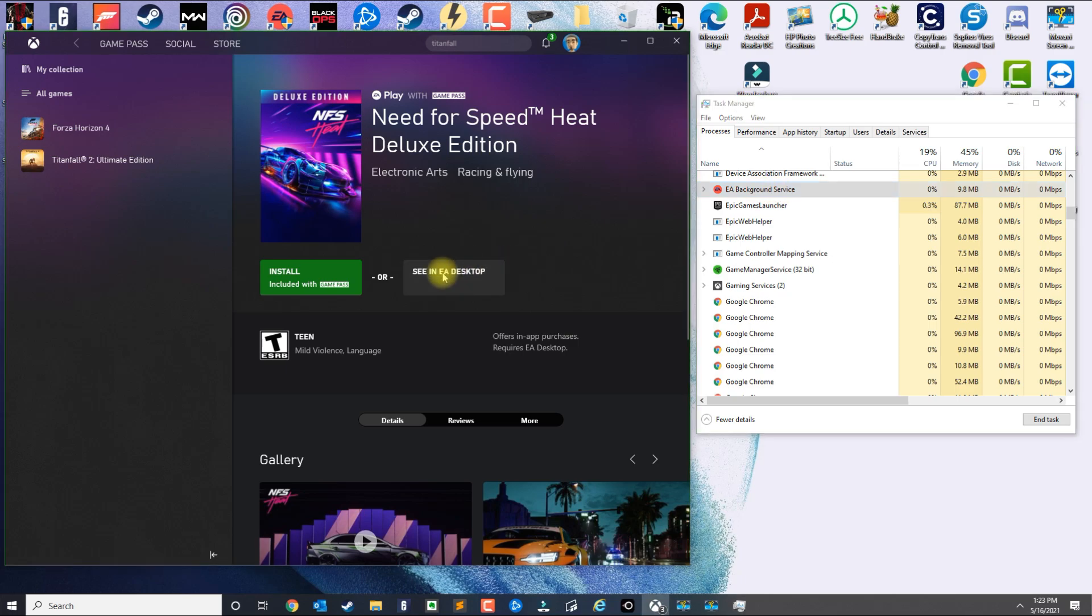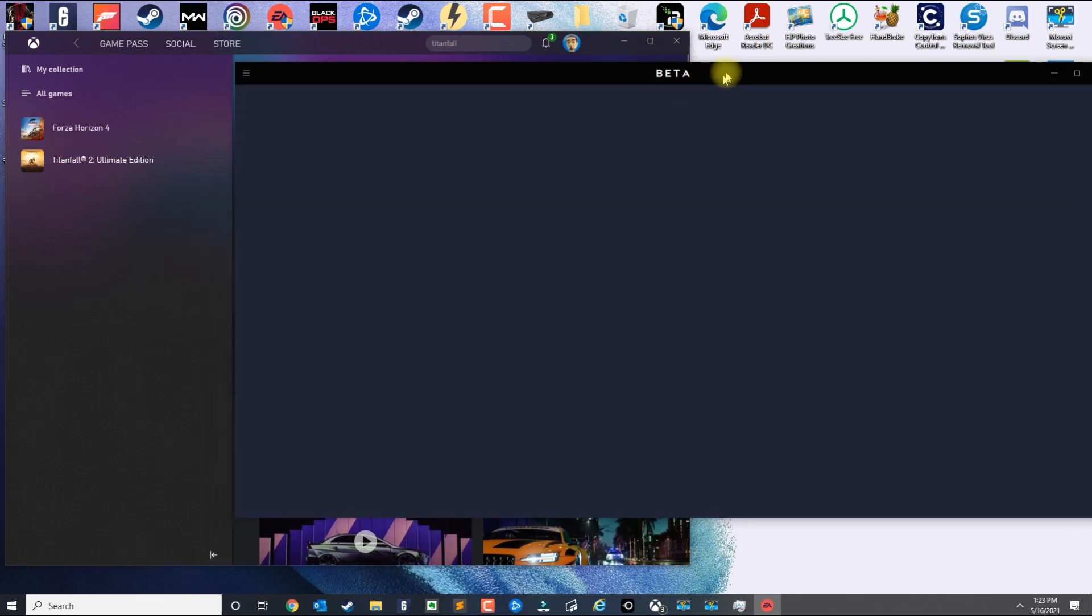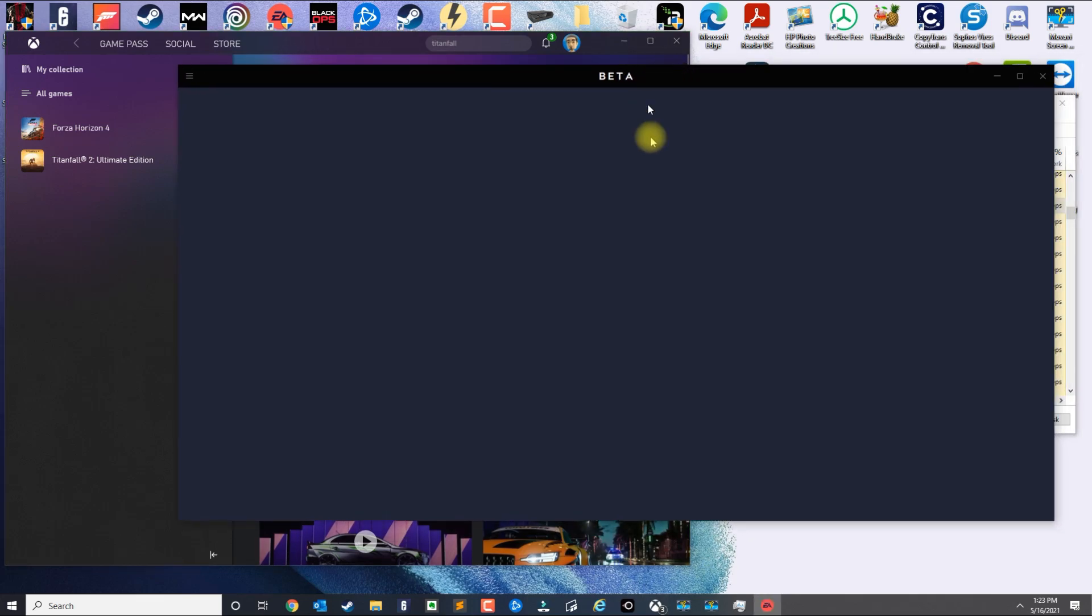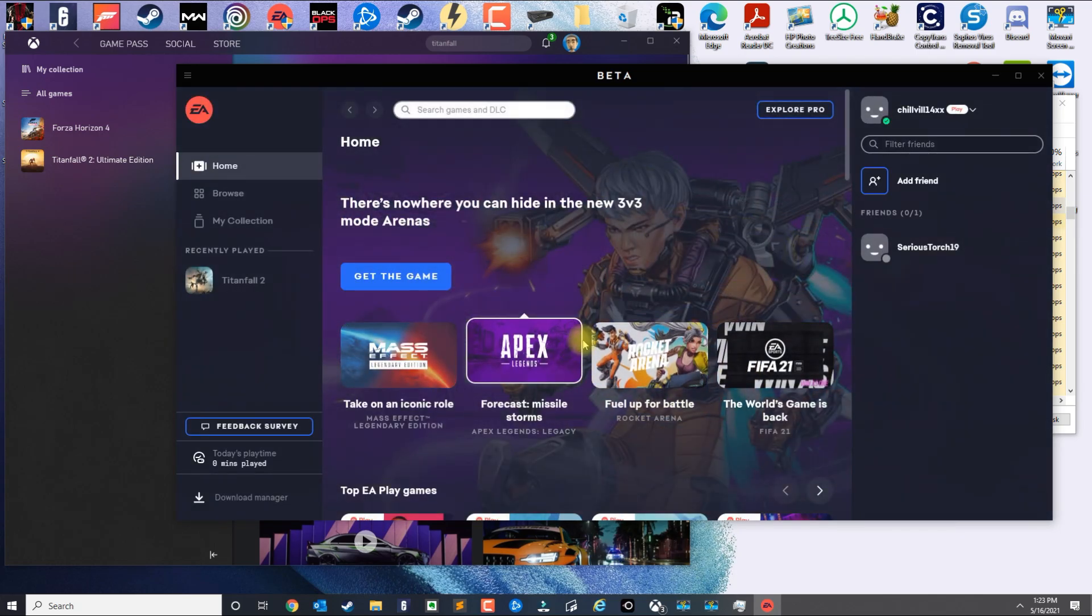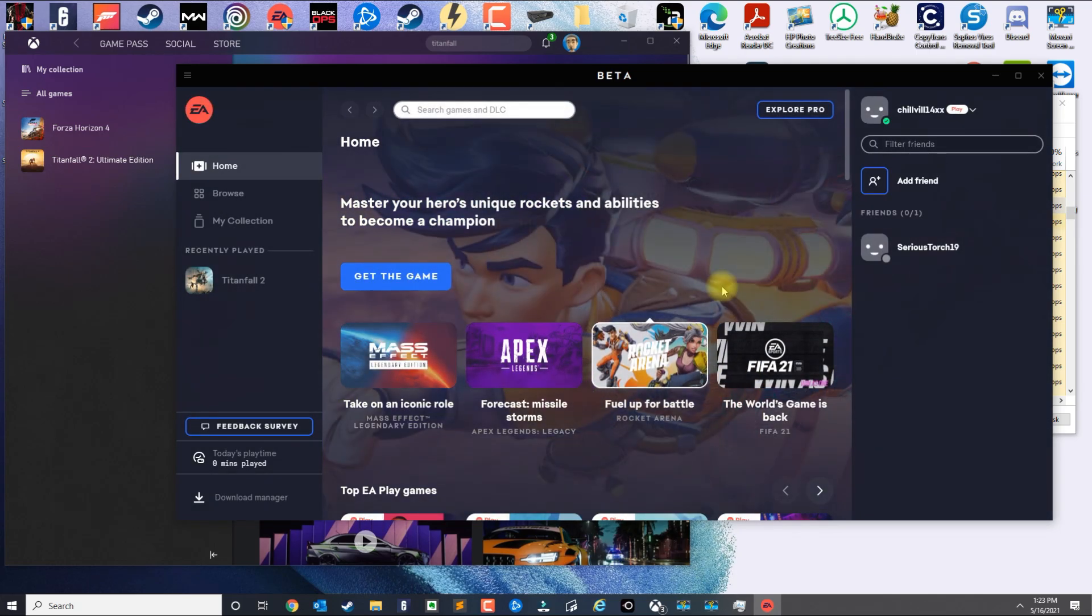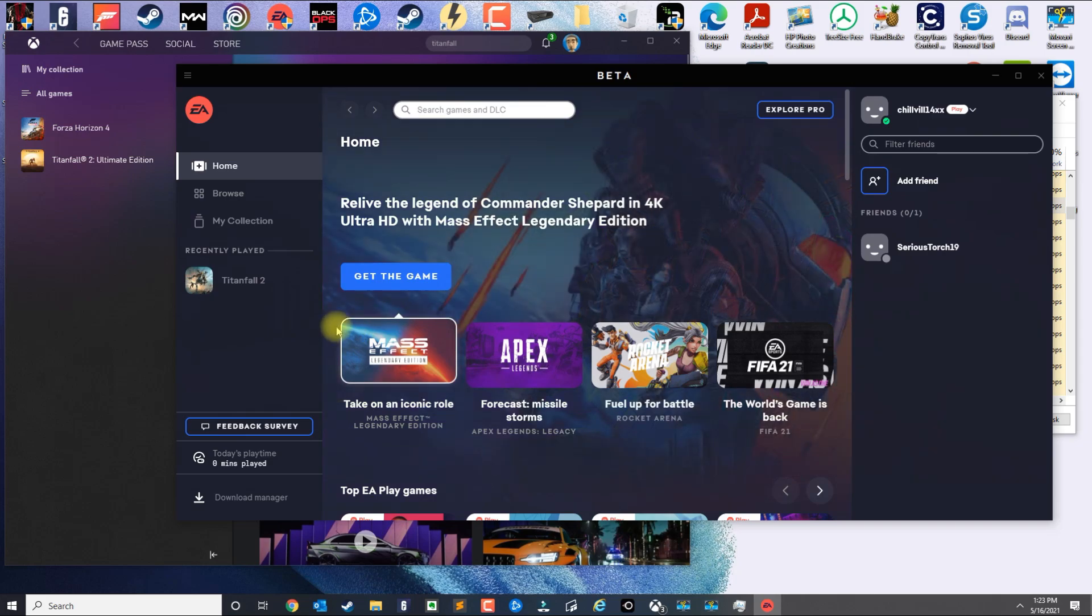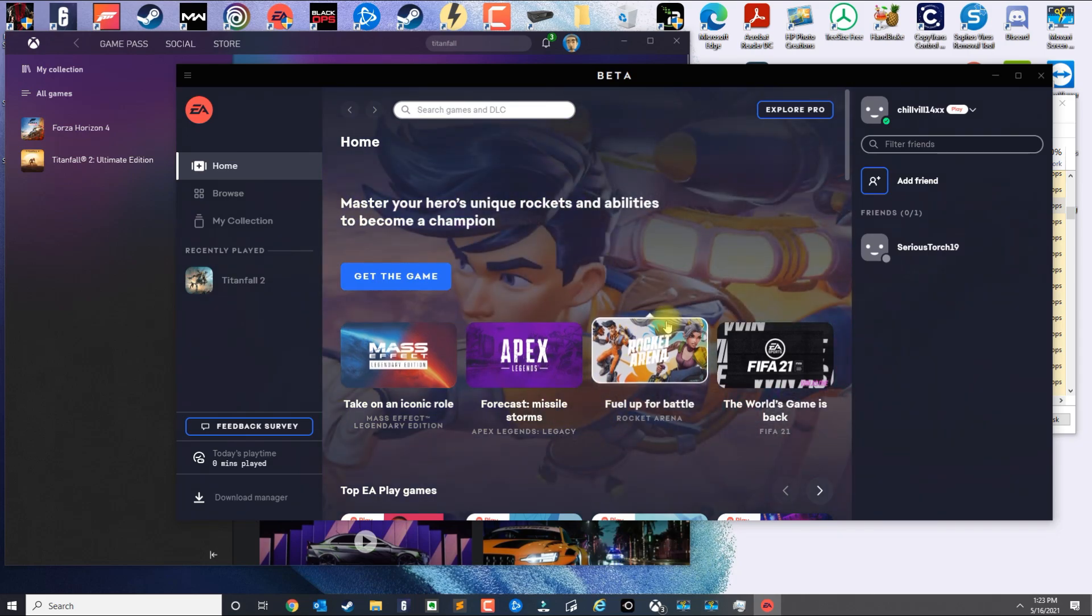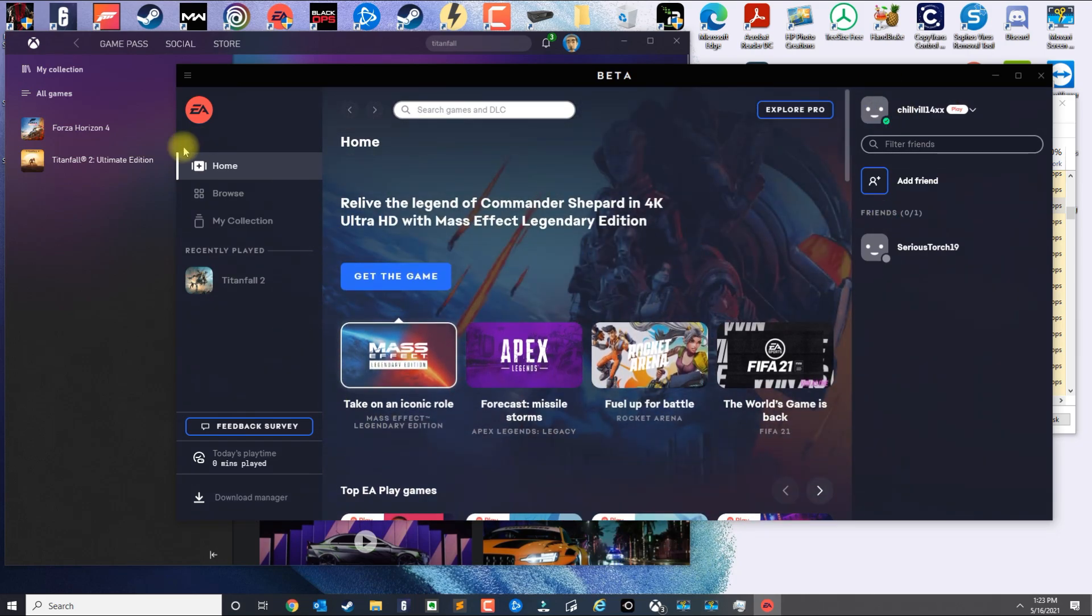Make sure again that the EA background service is running, and then you click on See EA Desktop. That should launch the EA application. If you have it open already, that's the reason why it doesn't work because the game won't install.